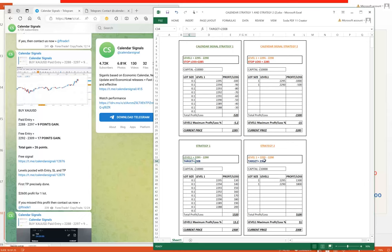On the second hand, we can see the Strategy 2 profit scenario. Target is 2308, only two entries with 2295 to 2290. Maximum possible profit is $3,100, which is 31% of the total capital. Current price is 2308. So likewise we can identify and analyze the risk-reward that we are gathering.